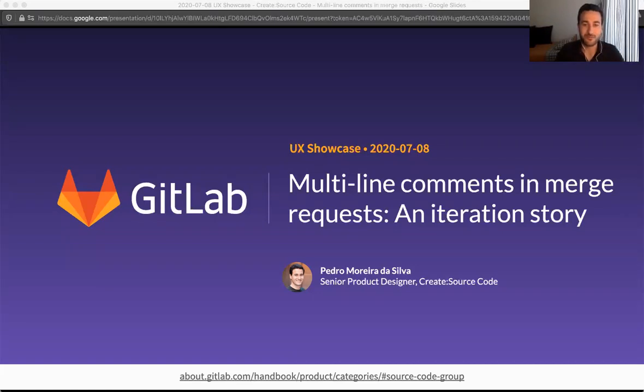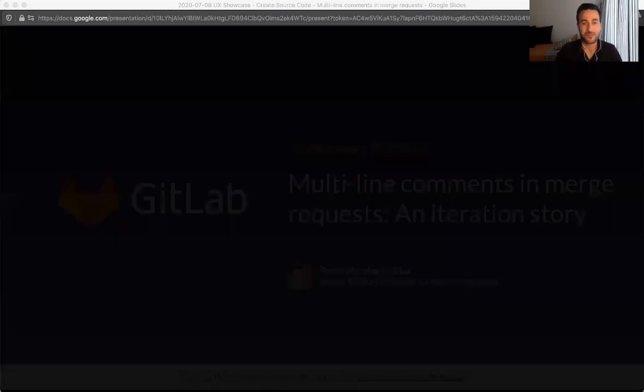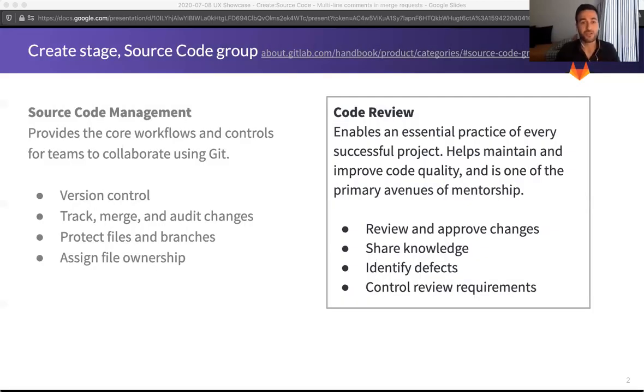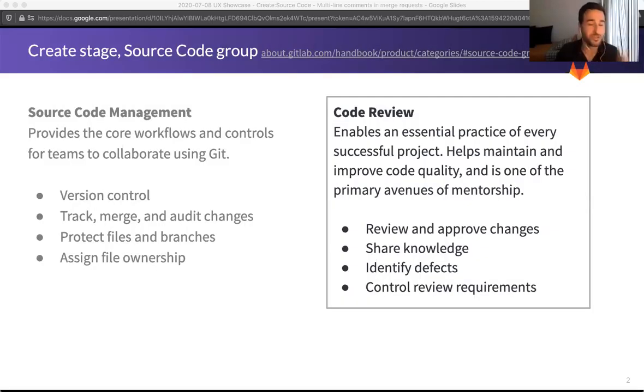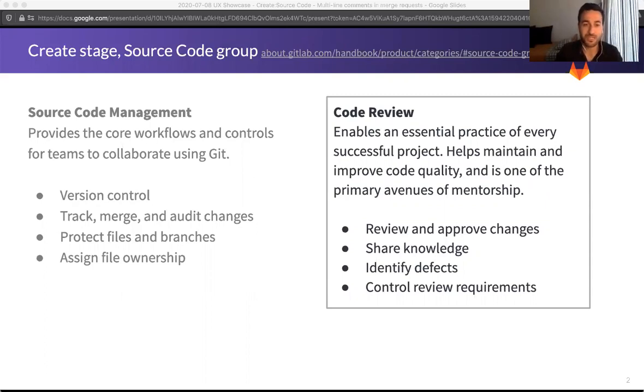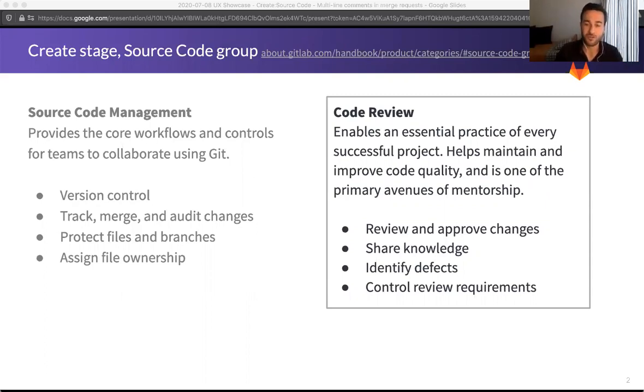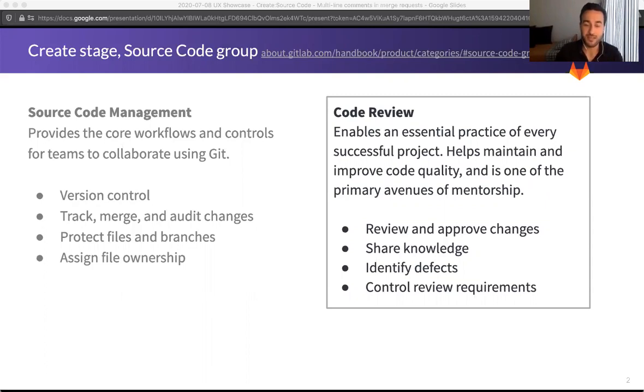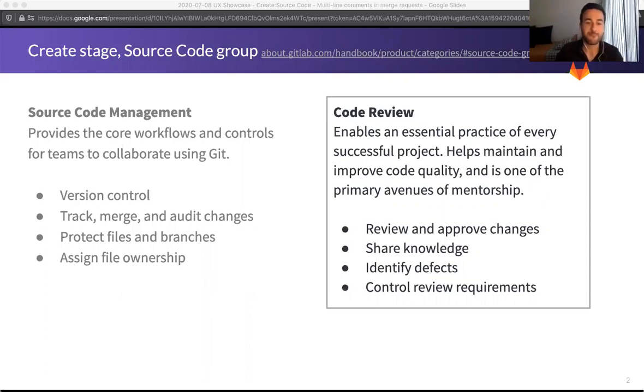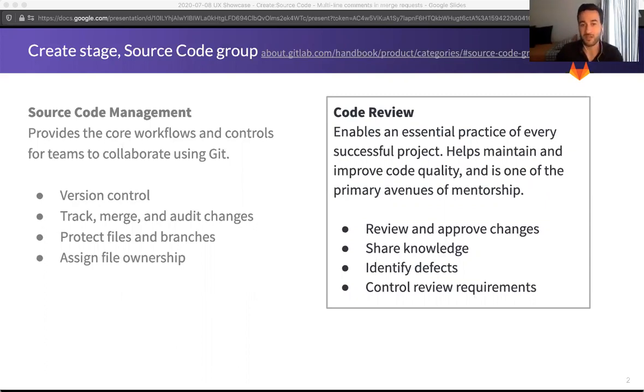So brief introduction. The source code group has two categories, the source code management and the code review. Today we're going to be focusing on the code review because that's where the discussion and reviewing capabilities exist. Of course, that would mostly be in Merge Request.